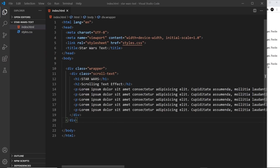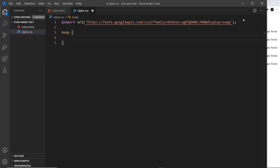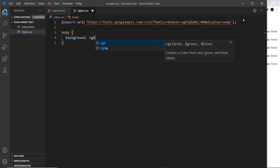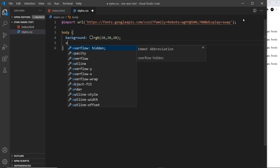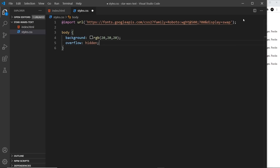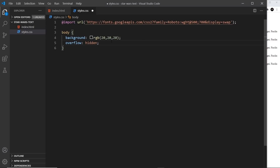Now let's apply some styles so it doesn't look so crappy on the page. In styles.css, targeting the body tag, I'll give this a background of RGB 20, 20, 20 — a really dark grey, almost black colour. After that I'm going to say overflow will be hidden, so any text that goes off the browser in any direction will be hidden and a user can't scroll down to see it. Then I'll apply a font family of Roboto from Google Fonts.